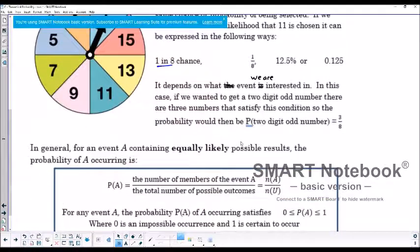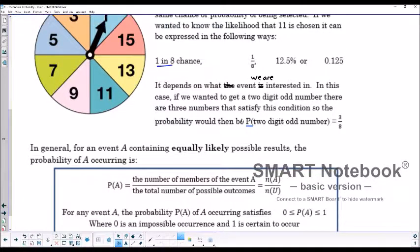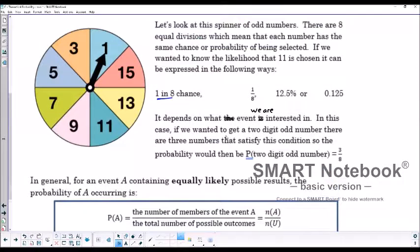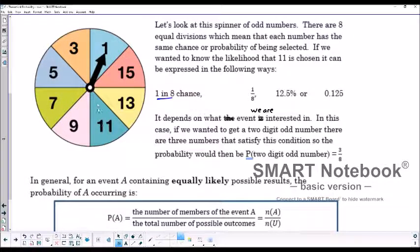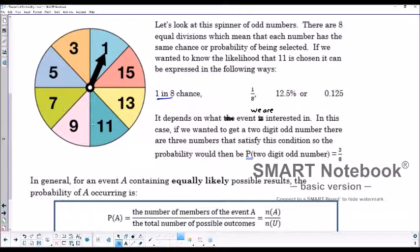If we want to find the probability that the spinner lands on 11, there's only one 11 and there are 8 equally sized sections. So the probability is 1 out of 8.